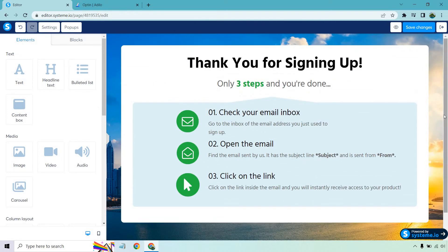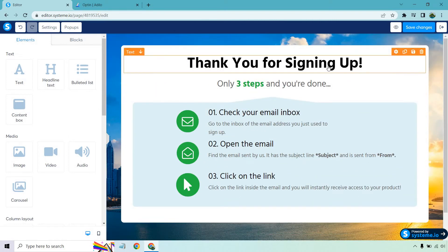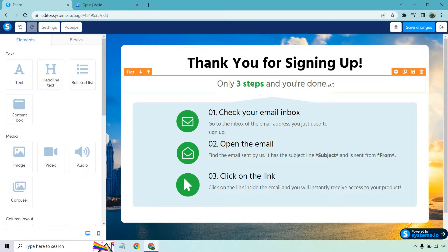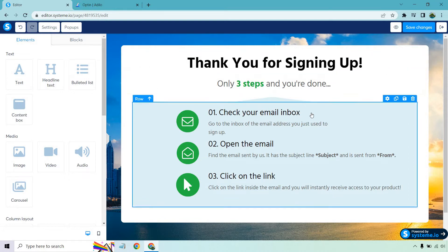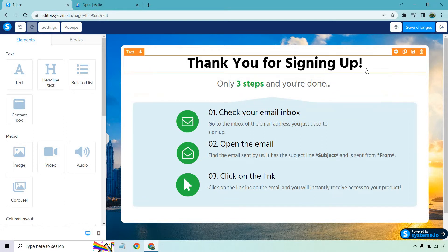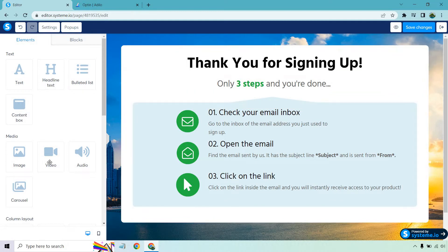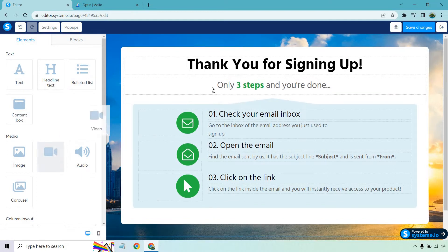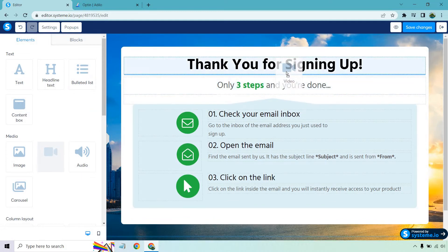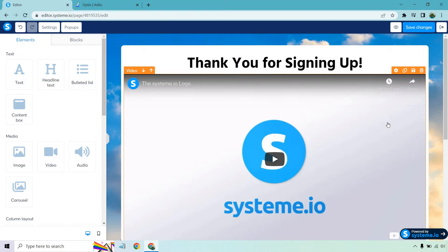And then we pretty much have our perfect thank you page. So also something I like to do - thank you for signing up, only three steps and you're done - you can keep this, you can change it around. But something else I want to add here, so if I go to media and I grab the video, I want to put it below here and what I can actually do is I'm just going to use one of my example opt-in videos.